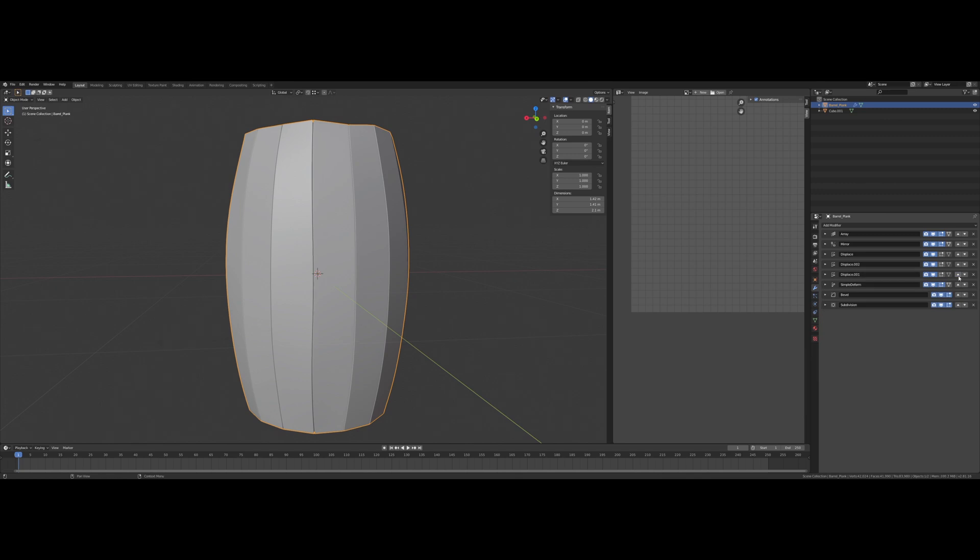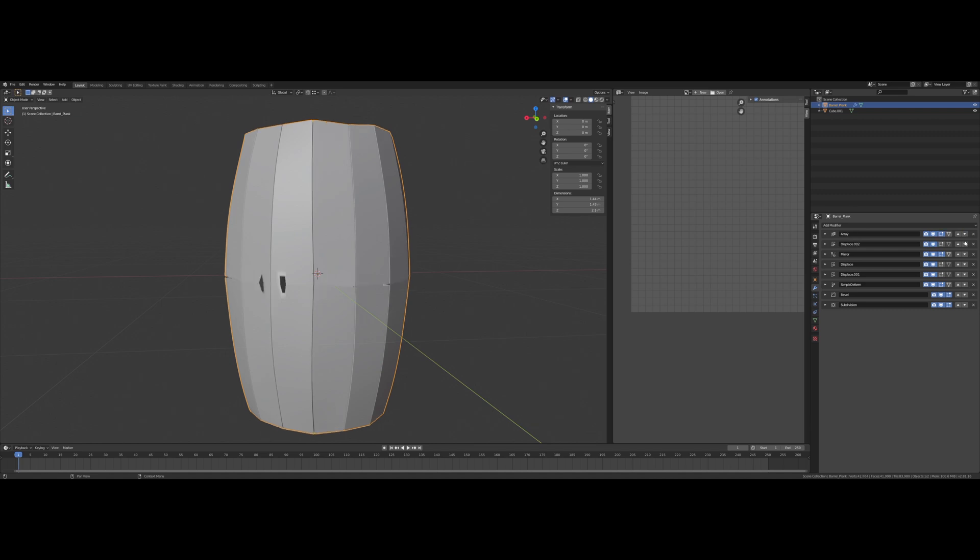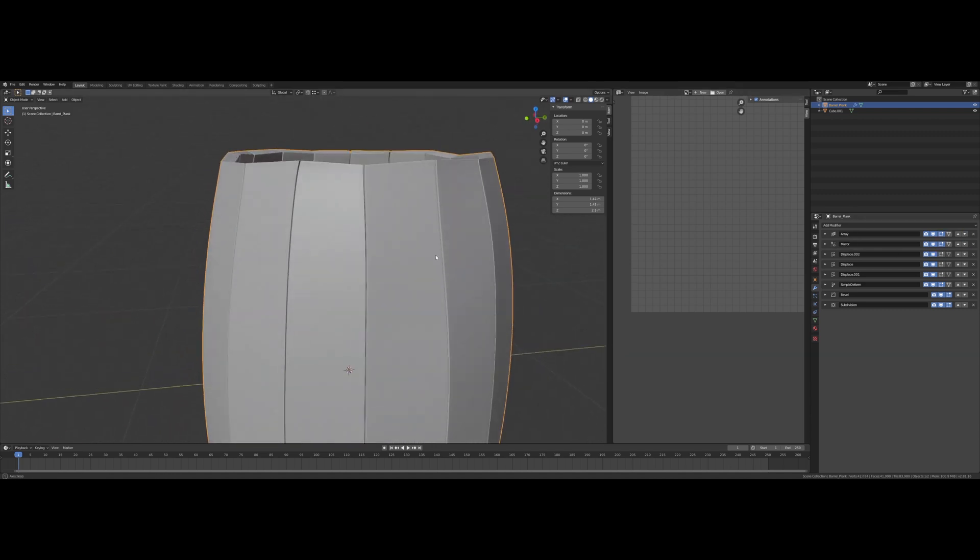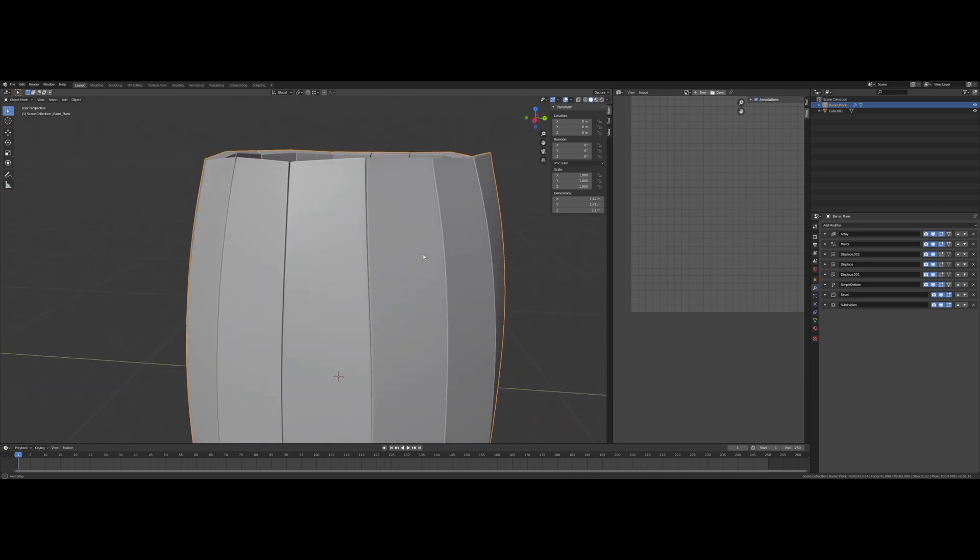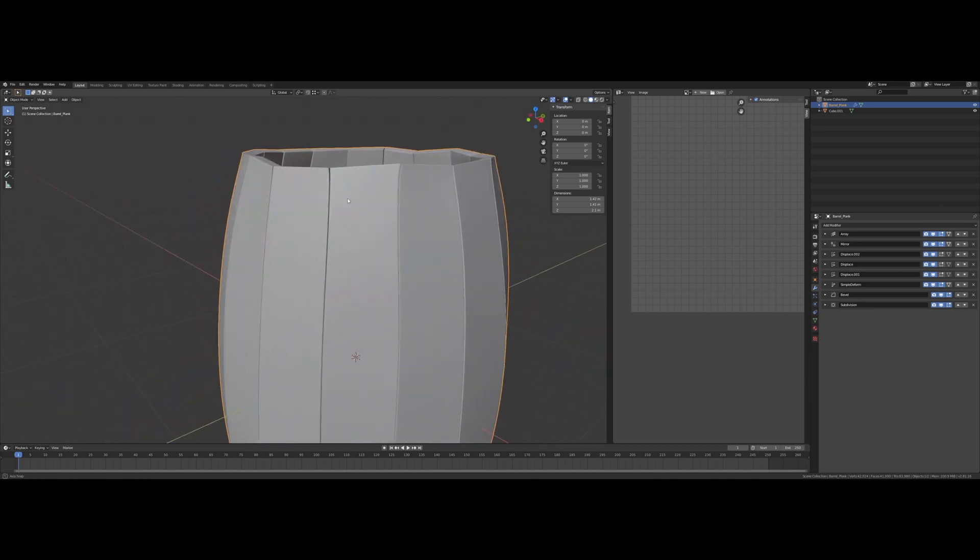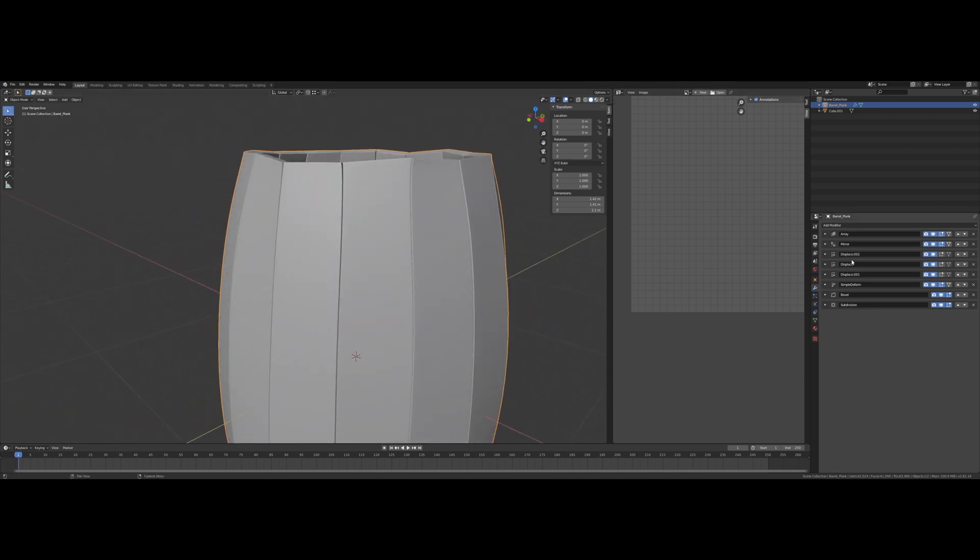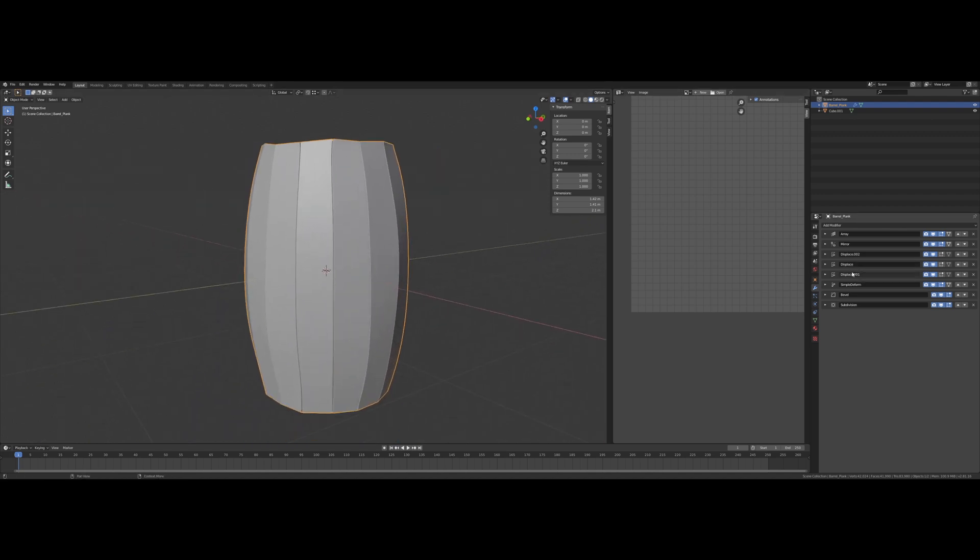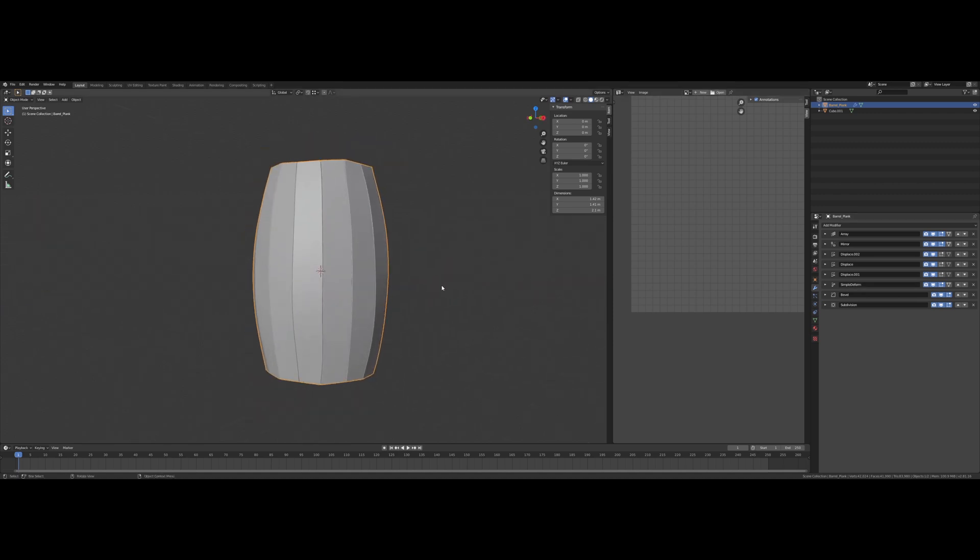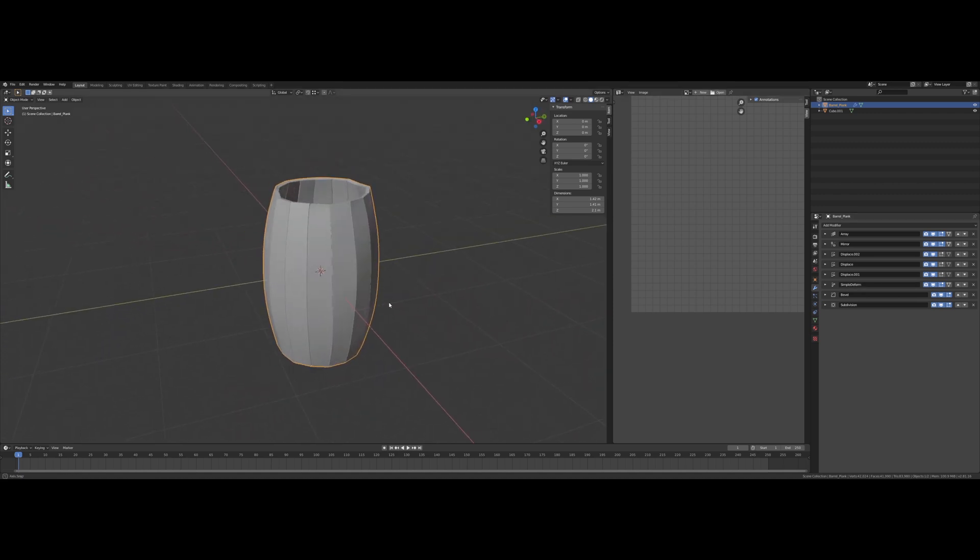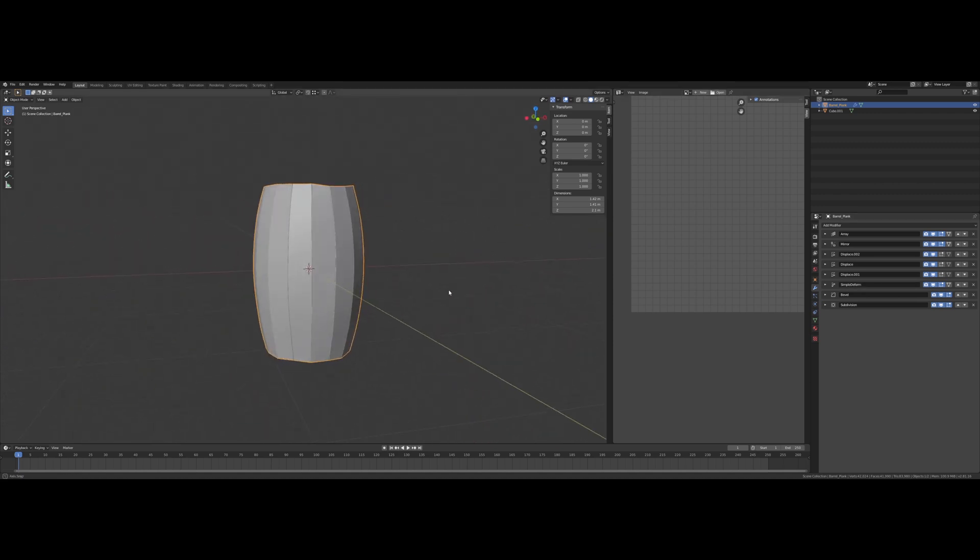I wonder, should I shift this? No, definitely want to keep all the displaces after those. So we have our separate X, Y, and Z displace modifiers now and a simple deformed twist kind of shifting up the barrel.